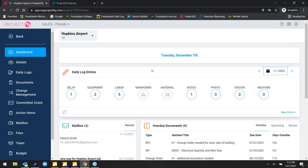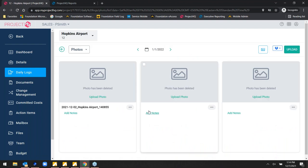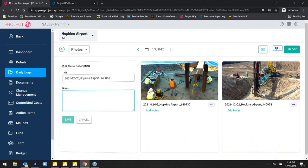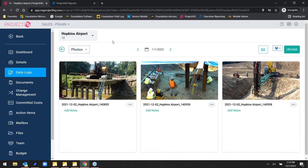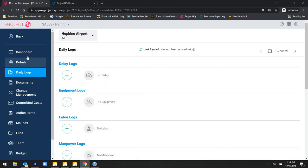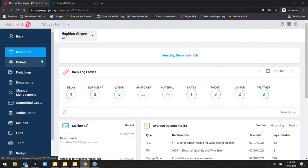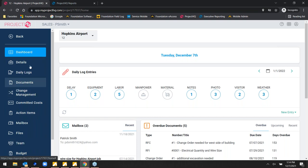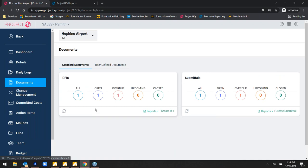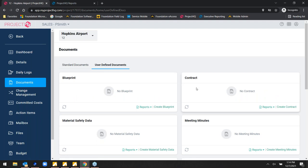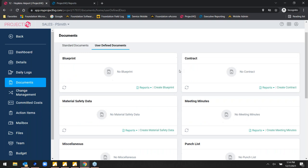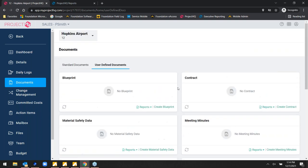Project managers can upload photos and add notes to them. Project HQ is fully integrated with Foundation — if a job is set up in Foundation it'll show up here, or vice versa. From the job dashboard, tapping the Documents tab allows users to enter and create RFIs, print or email them. Same with submittals. There are also user-defined documents — unlimited custom documents beyond the standard RFI and submittal — to track anything specific to your workflow.